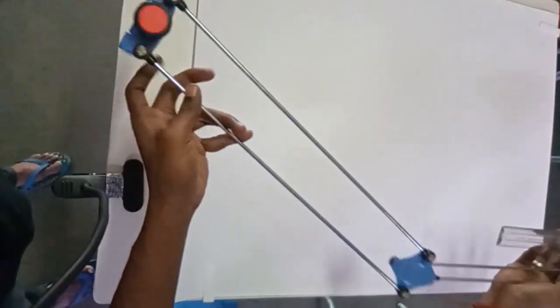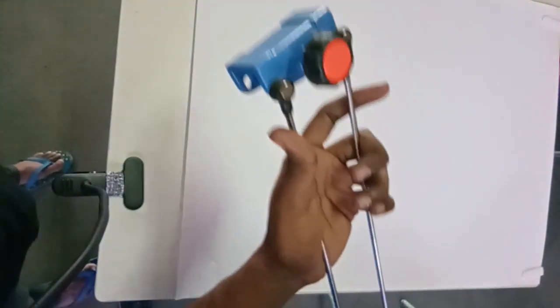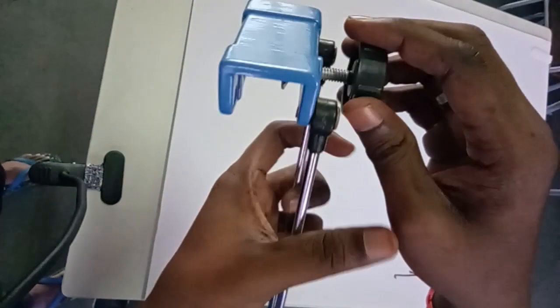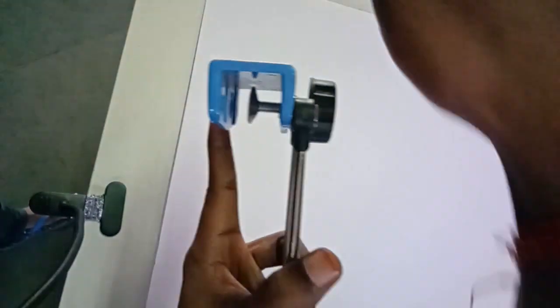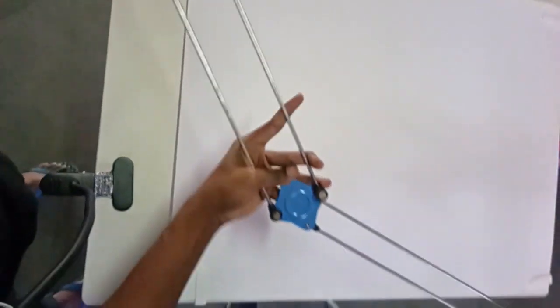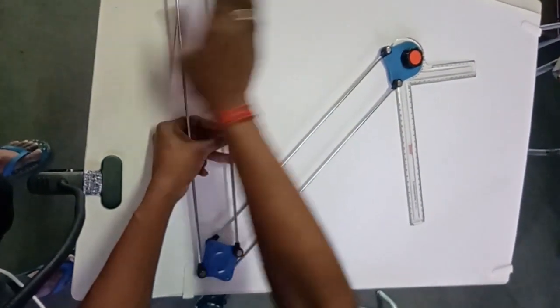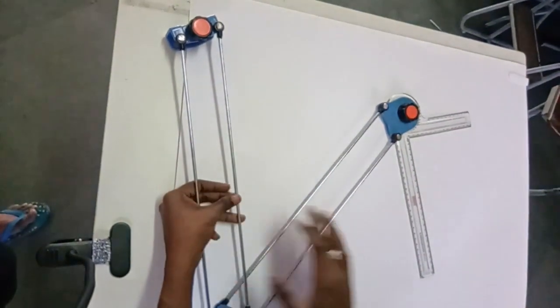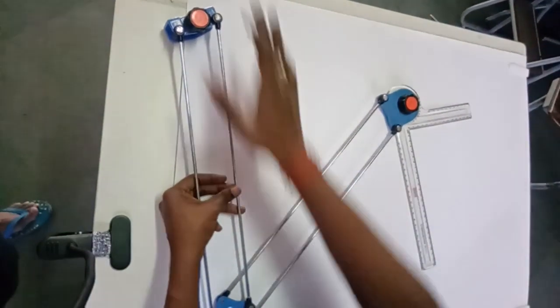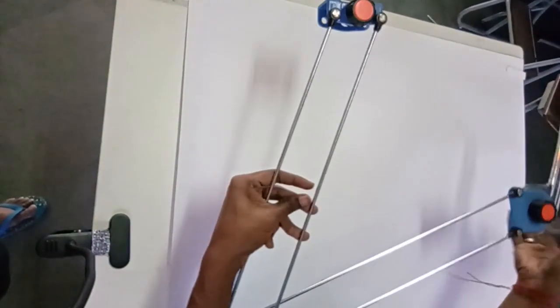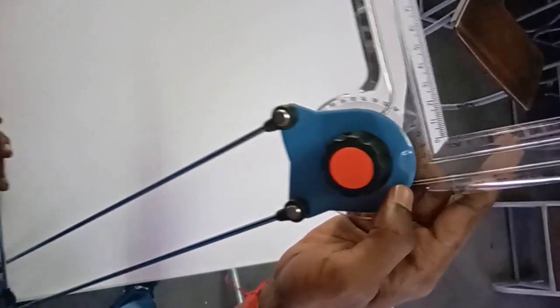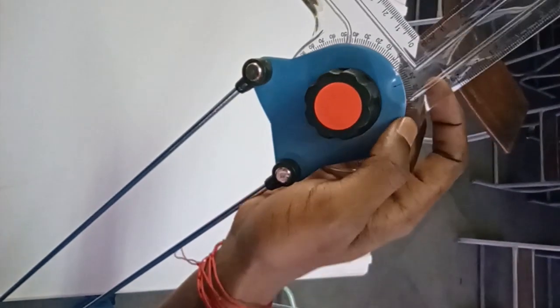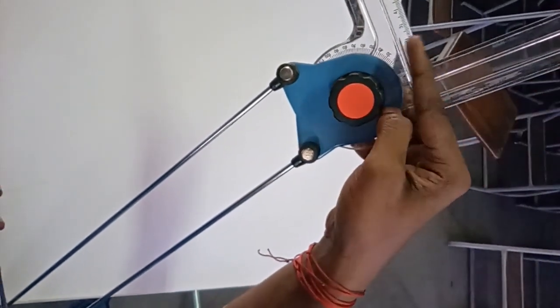These are called fixing clamps where this particular portion will be fitted to your drawing table at the edge. These are called parallel arms where this will be sliding over the drawing board so you can have parallel and angular lines wherever required. This is called the protractor clamp with a scale and protractor angle at different angles. This is your horizontal scale and this is your vertical scale.